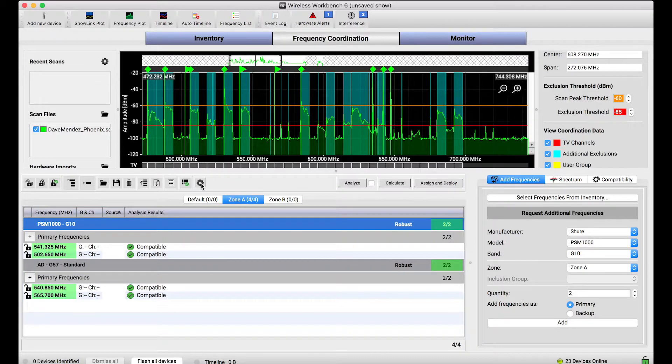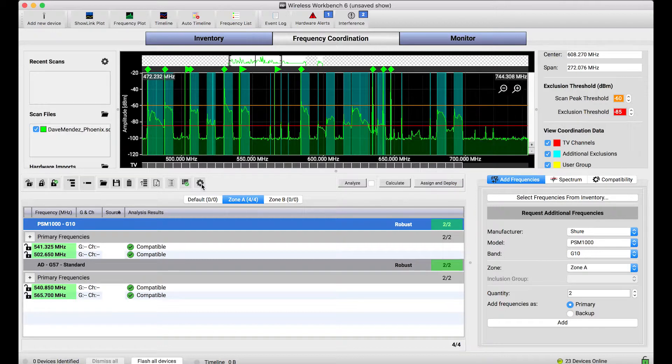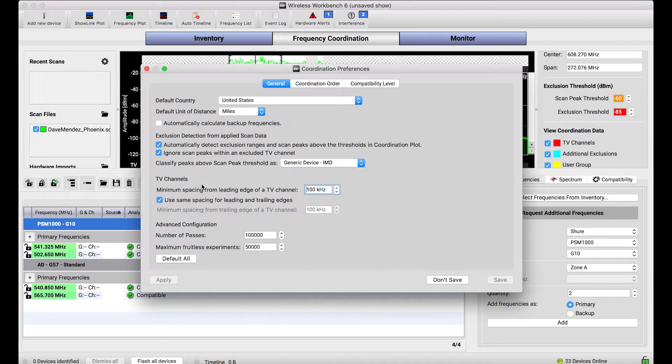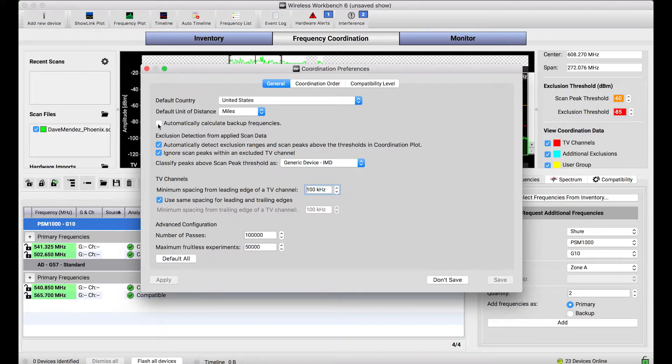To do that, I'll go to the coordination preferences by selecting this gear and enabling the automatically calculate backup frequencies preference by checking this checkbox.